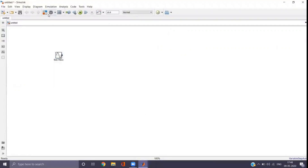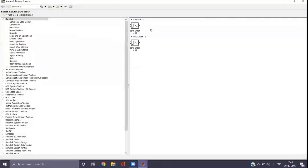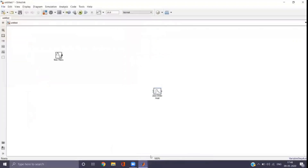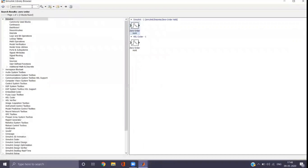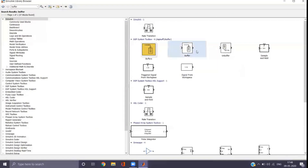Next, go to the library and search for 'zero order hold'. Drag and drop it into the empty model. The next block is the buffer — go to the Simulink library, search for 'buffer', and you can see it. Right-click and add the block to the model.